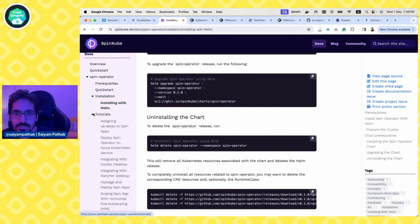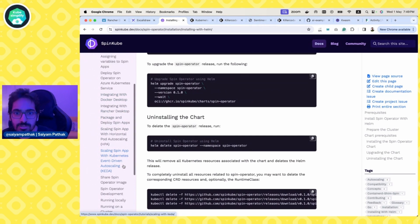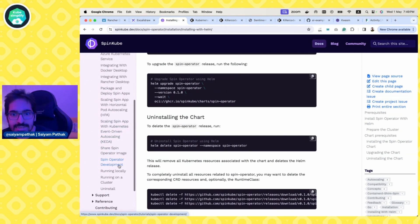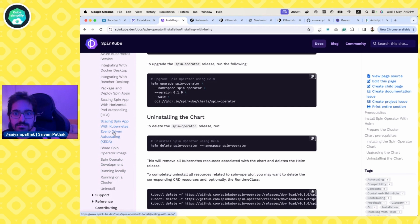And you can do a lot with SpinKube. As you can see, there are tutorials of how you can do event driven auto scaling, sharing, and all the other fancy HPA stuff. So that was it about SpinKube.